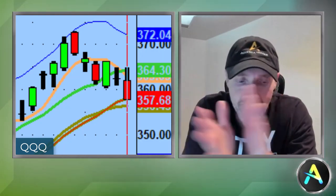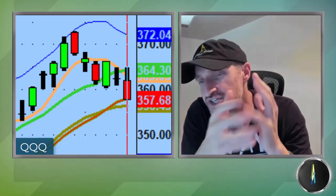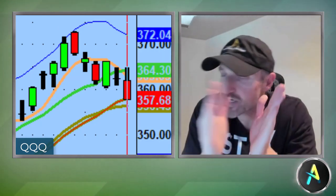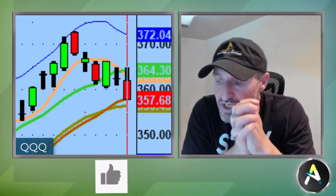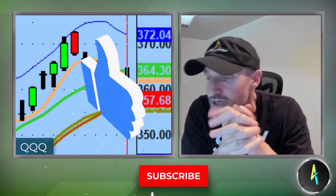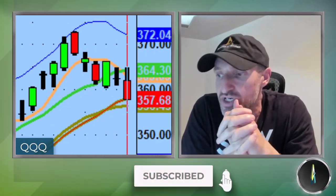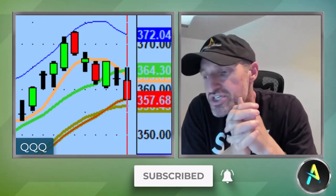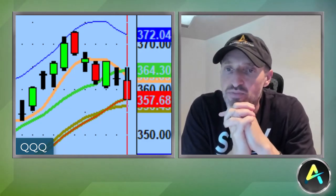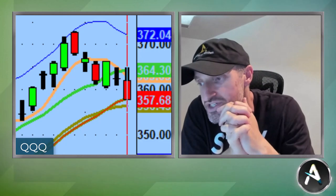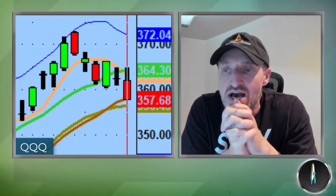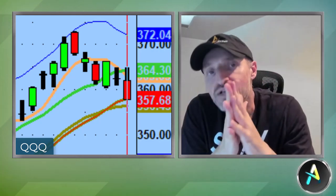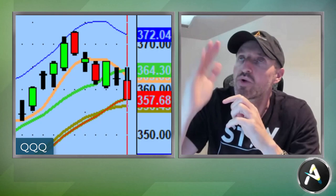I'm not in the prediction business, I'm not in the guessing business — I'm in the collection of data business, and I trade off that data. If you are brand new, welcome aboard. Like, subscribe, share this channel. It's a pretty cool niche situation that we have here, and the most important part is we are unbiased. We take what the market gives us, and that's the most important part.